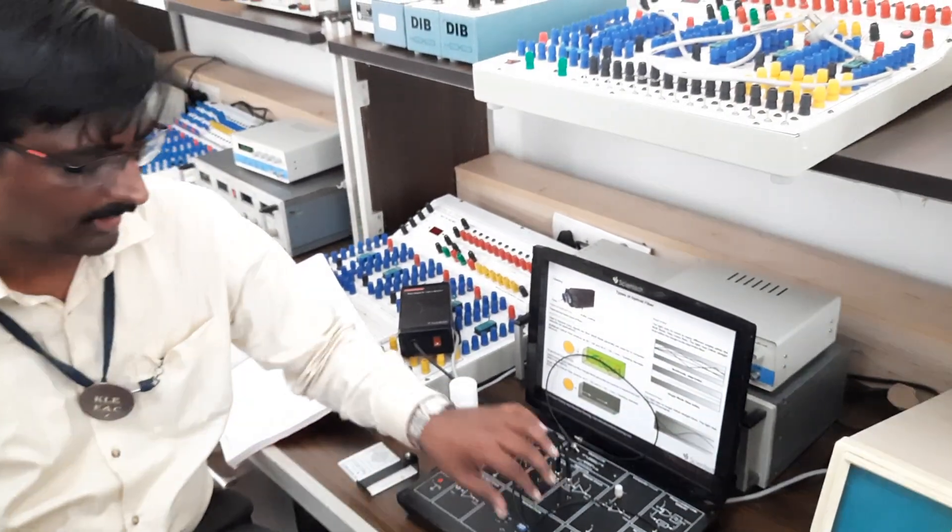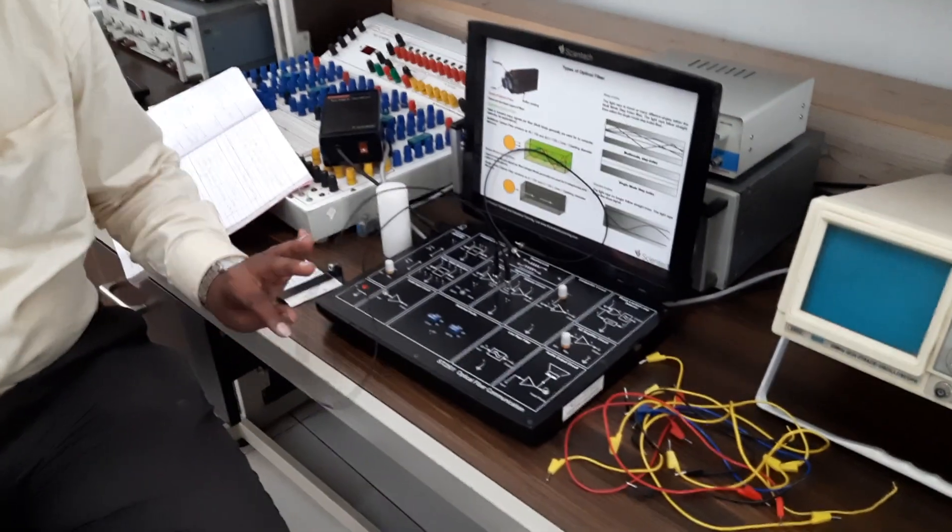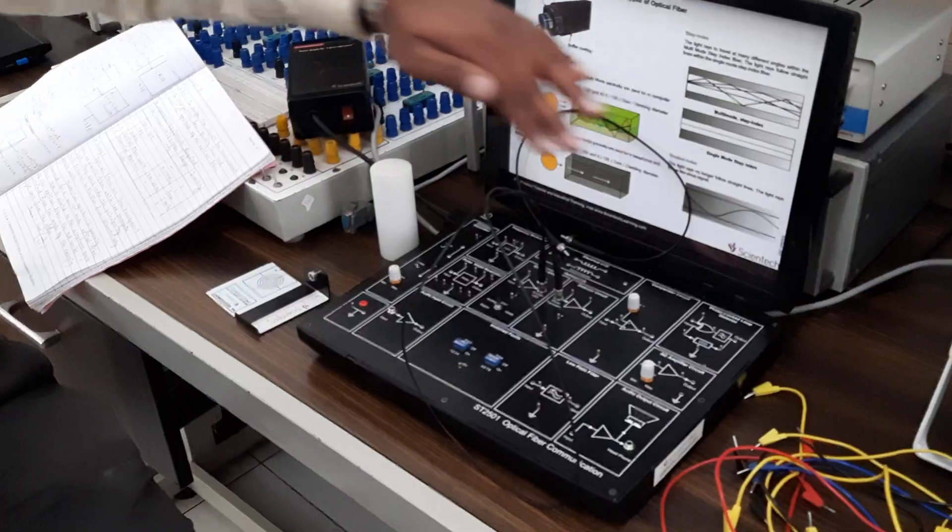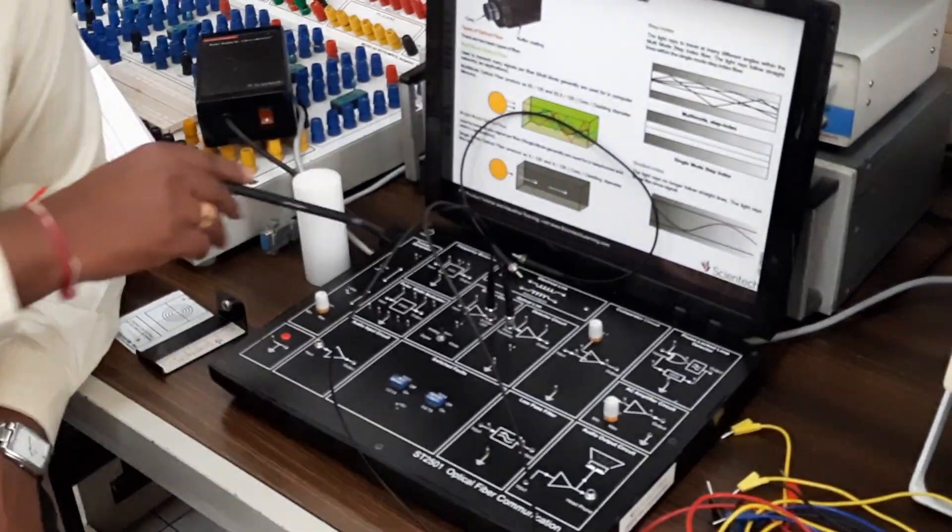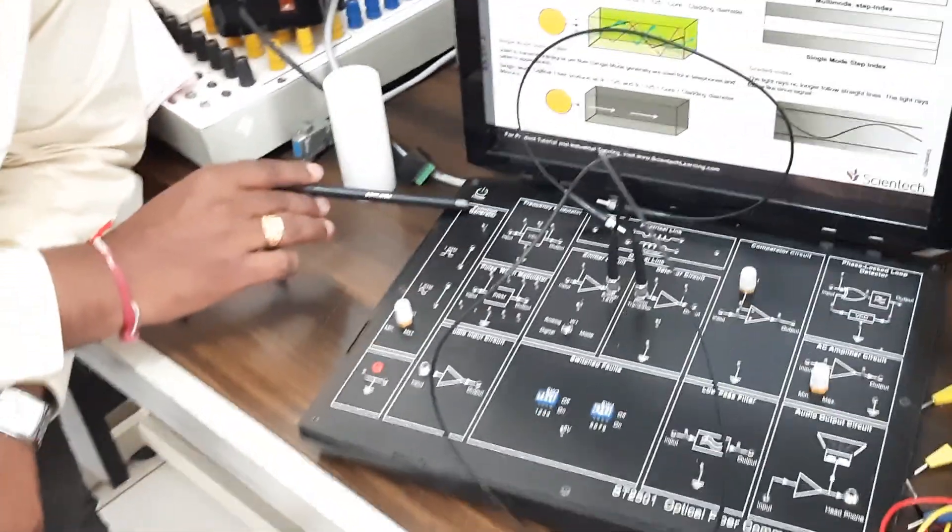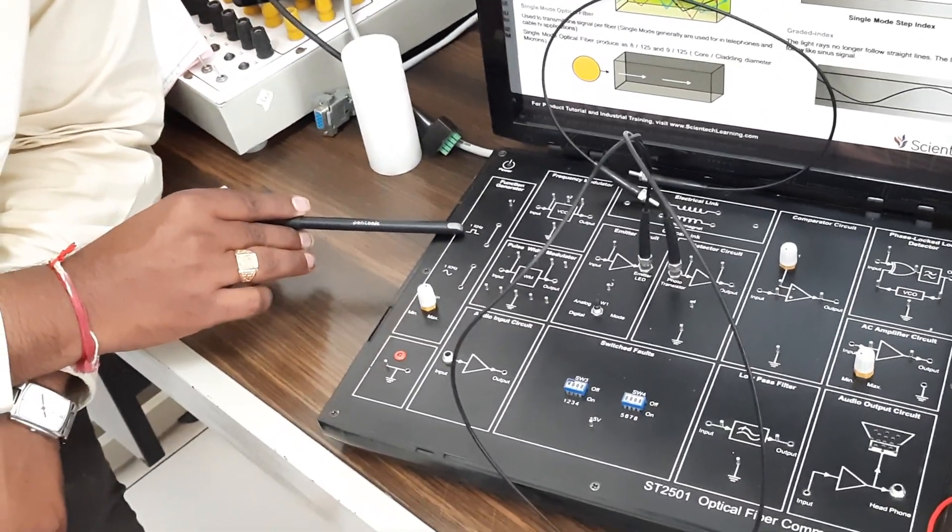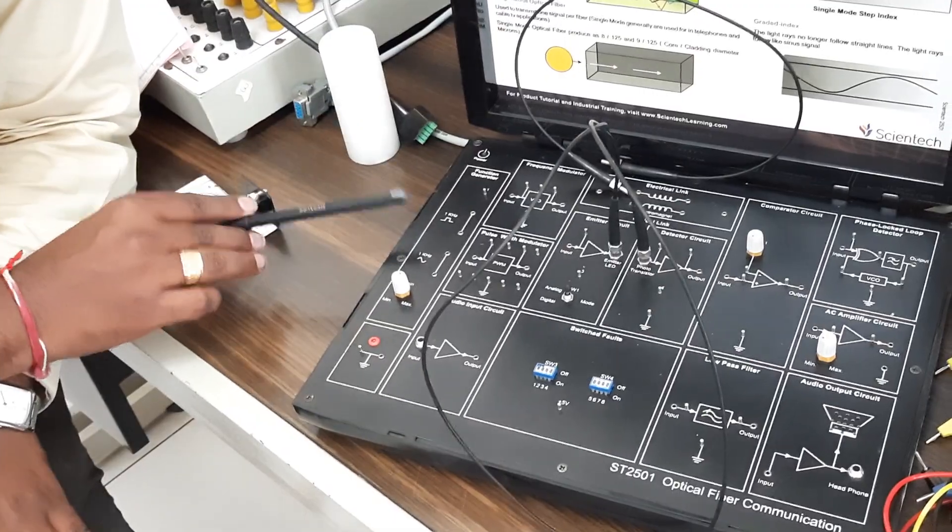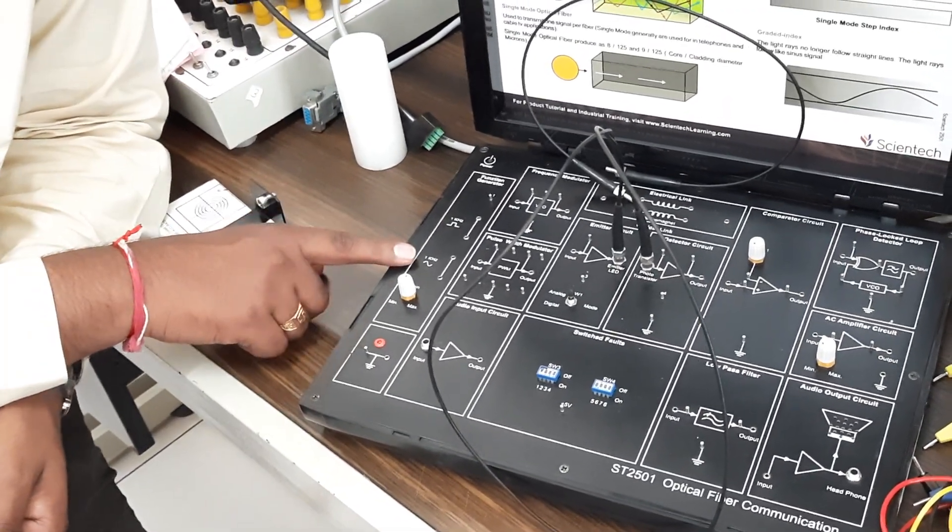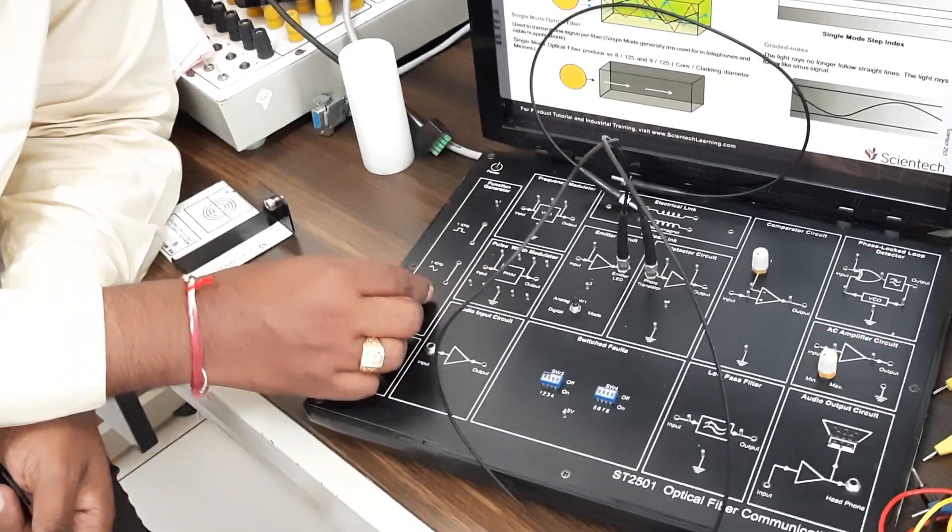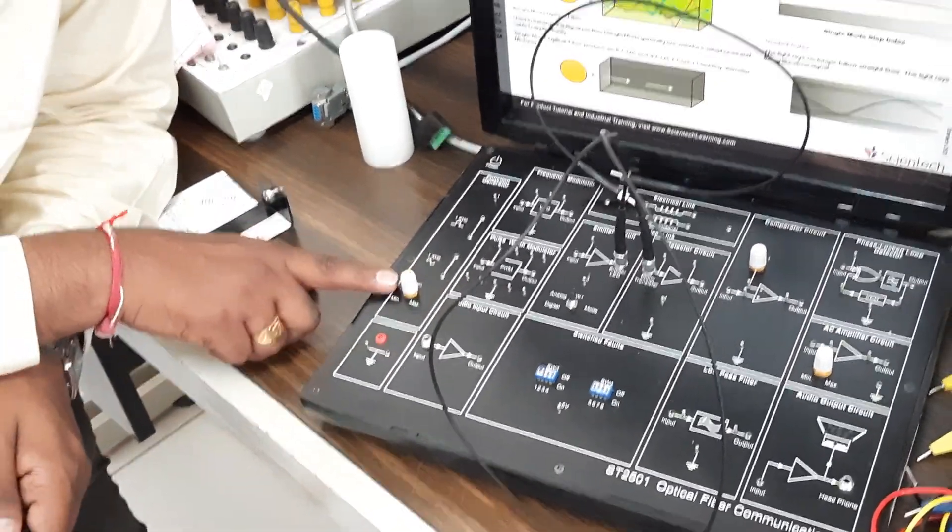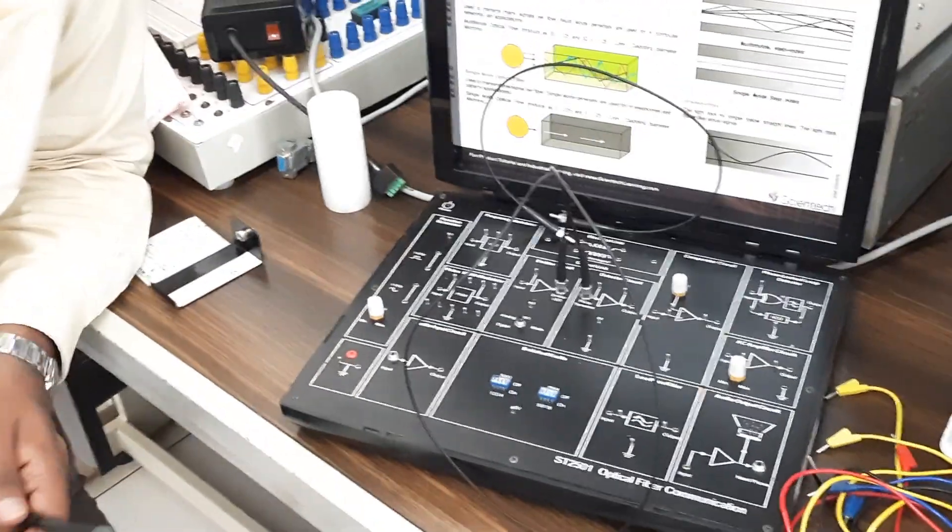Now we try to see some of the characteristics of the optical fiber. When you are dealing with this one, you have a function generator which generates 1 kilohertz square wave and 1 kilohertz sine wave. If you want to control the peak to peak voltage you can adjust this gain value. Once you set the gain value, don't disturb it.